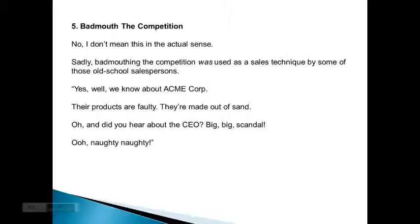So, badmouth the competition. No, I don't mean this in the actual sense. Sadly, badmouthing competition was used as a sales technique by some of those old school salespersons.